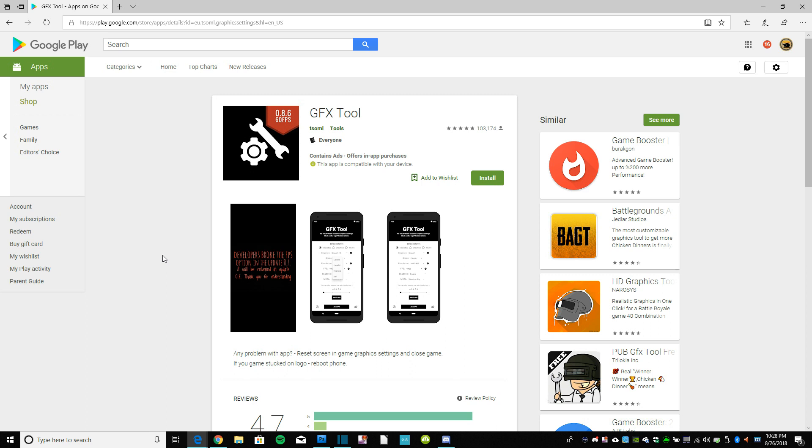And what these tools do is they unlock graphical options that are either locked because your device isn't powerful enough in the developer's eyes to run those options, or they're just locked for some other dumb reason. Maybe it doesn't ID your device properly and thinks you have a Snapdragon 500 instead of a 600 or whatever, so basically these tools unlock, for a lot of people, 60 FPS or allow it to run at 60 FPS, which is nice. But at least my understanding is these don't remove foliage, they don't remove anything that would give the user a competitive advantage.